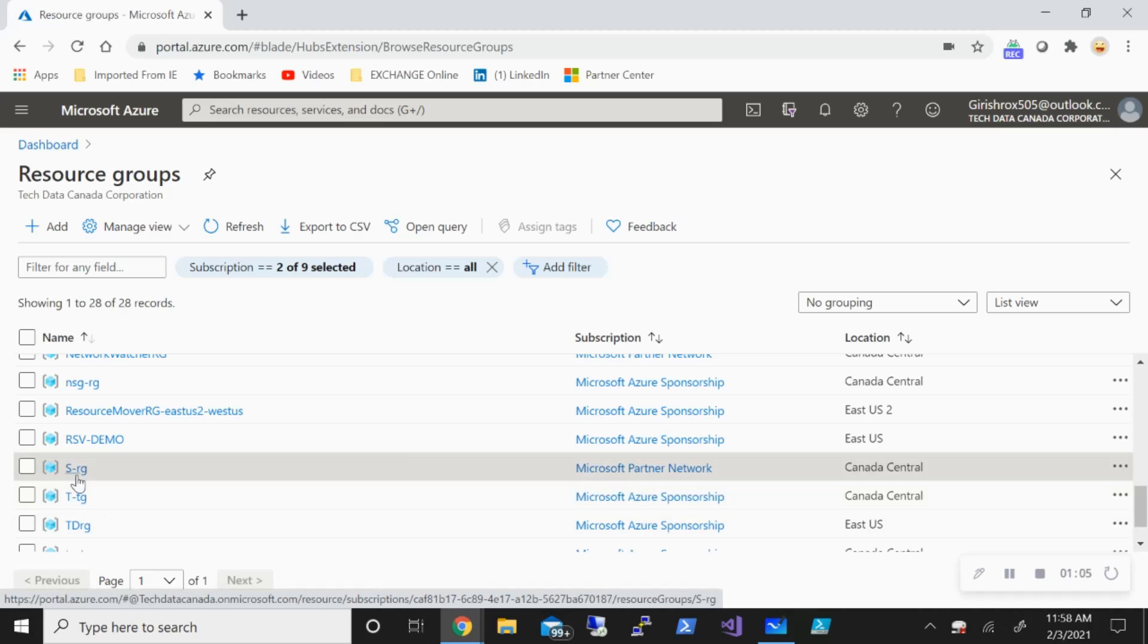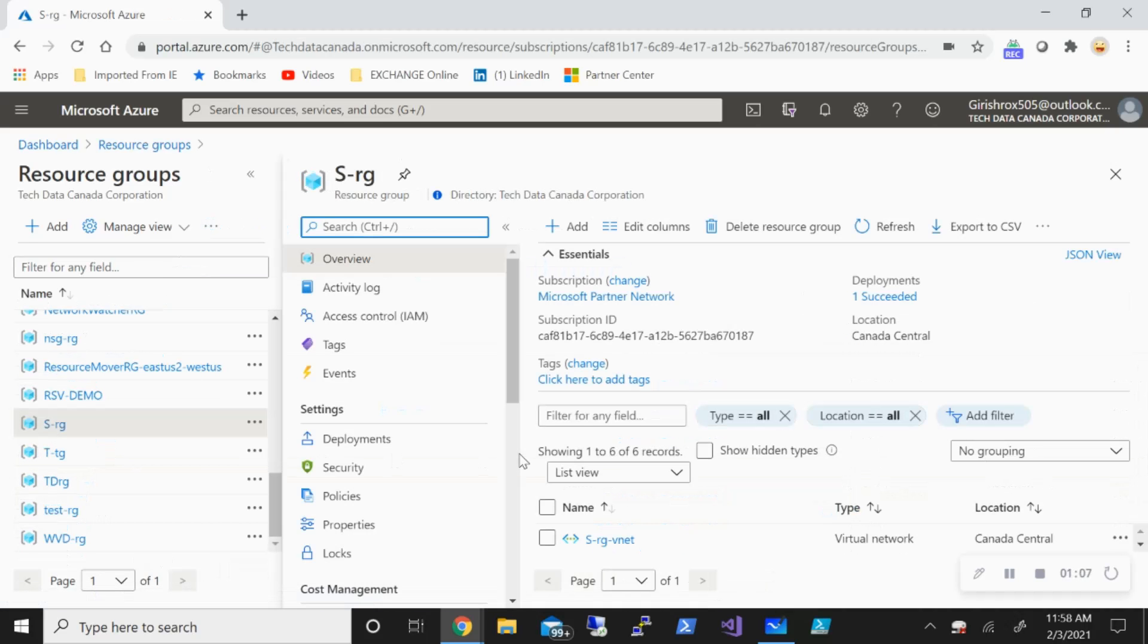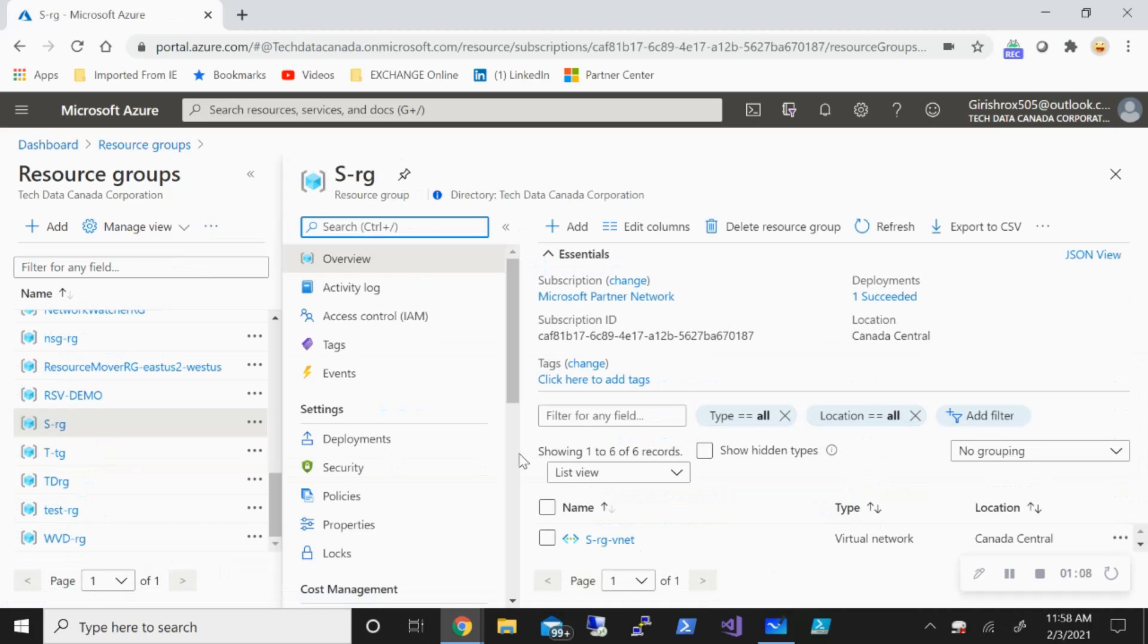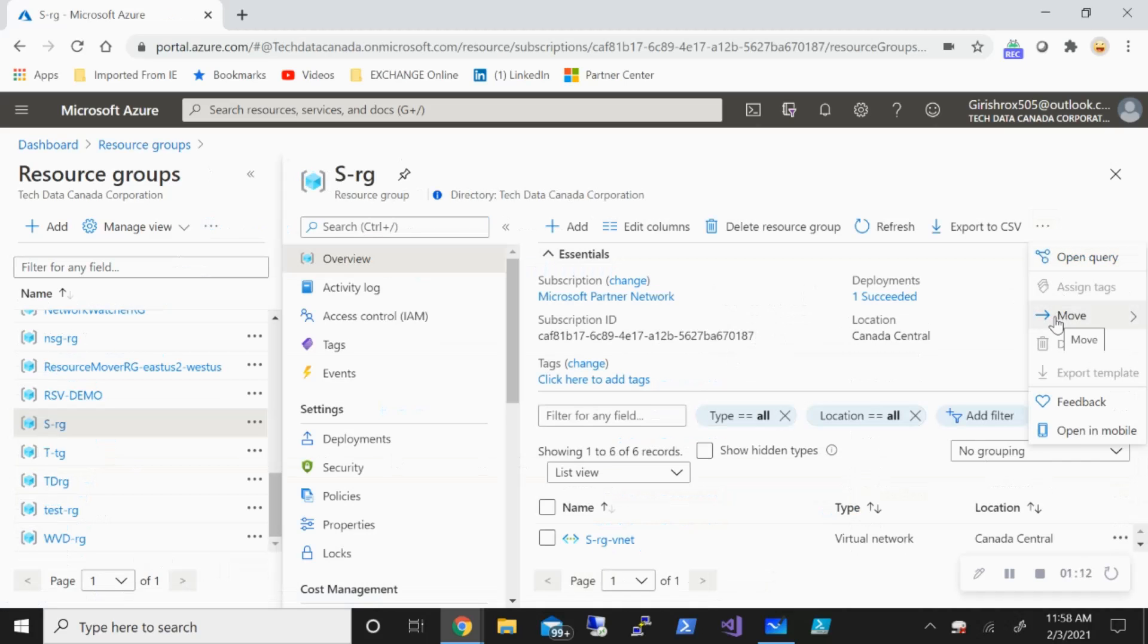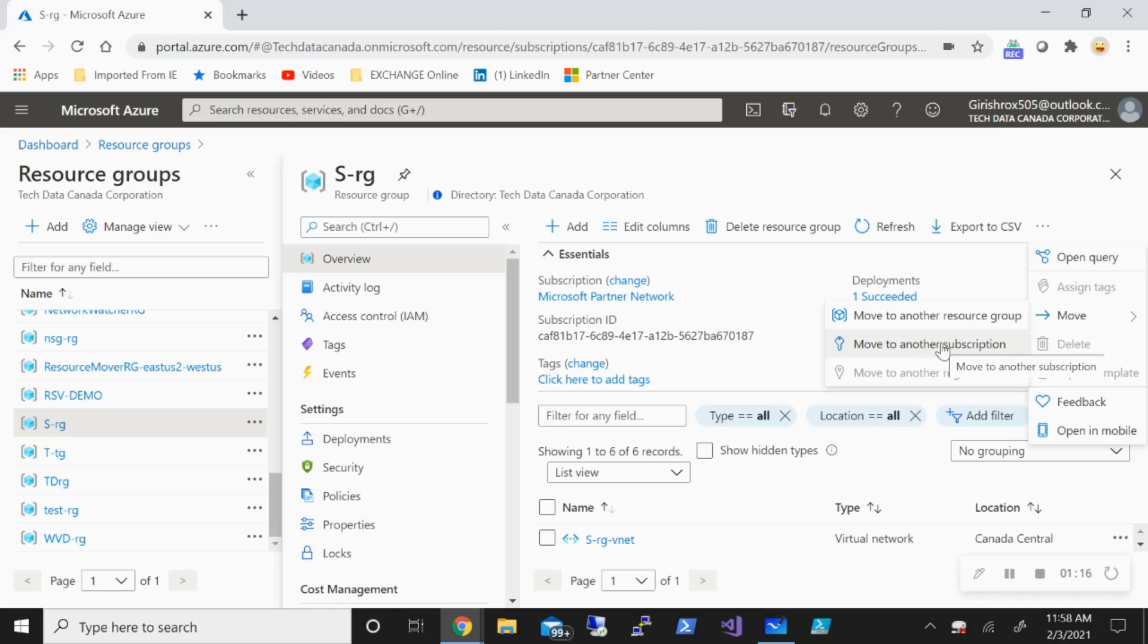Let's go and expand my source RG. If I expand these three dots, you can see I have the move button. Let's expand that and I'll use this to move to another subscription.